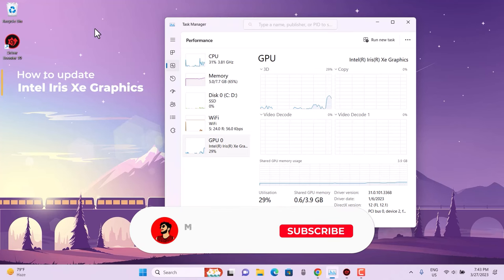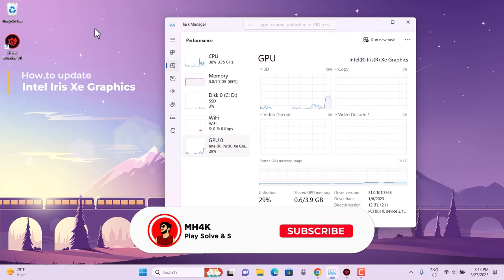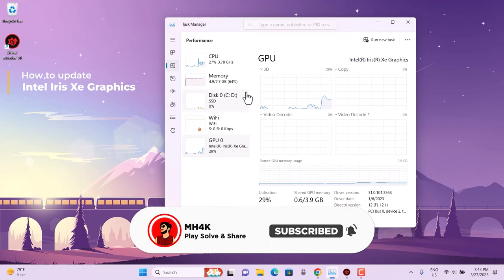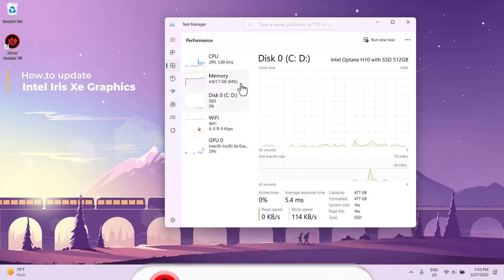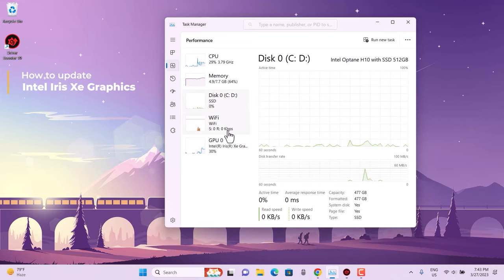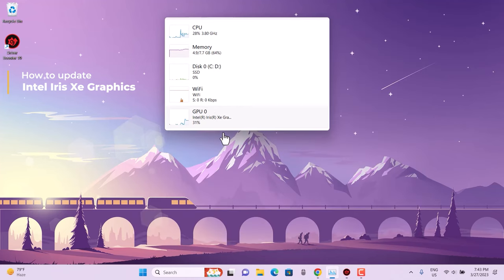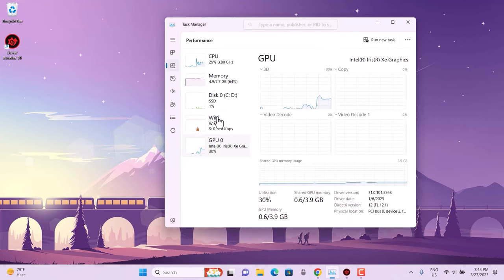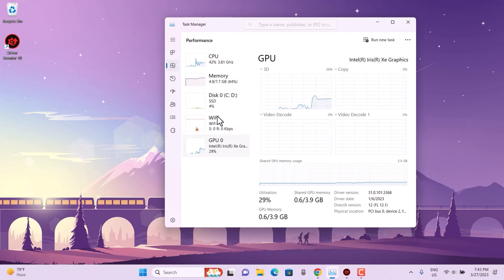Hello guys, welcome back to the channel. In this video, we'll look at how to properly update the Intel Iris Xe graphics. This is the dedicated graphics version by Intel.